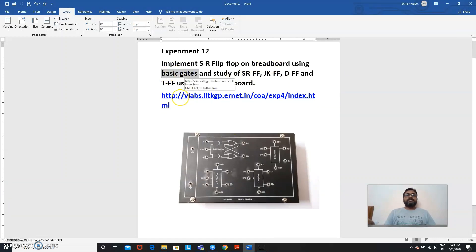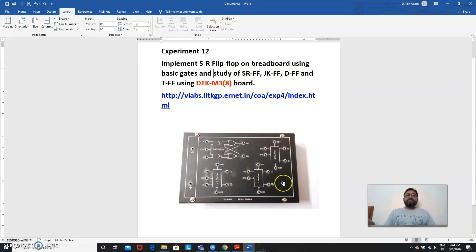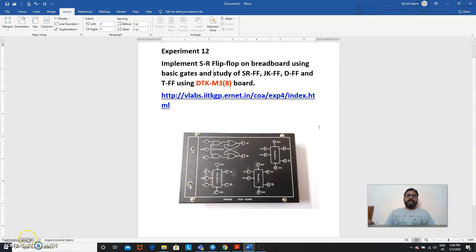We are going to see the design of the SR flip-flop circuitry on a breadboard using basic NAND gates, then the study of SR, JK, D, and T flip-flops using this DTK board, which is a ready-to-use board. The circuit is within this board and the pin connections are brought out, which can be used with our main board as seen in the digital lab practicals.